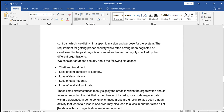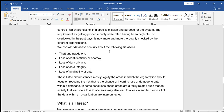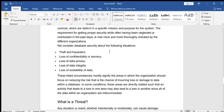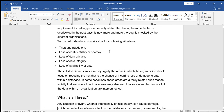Database security addresses the following situations: theft and fraud, loss of confidentiality or secrecy, loss of data privacy, loss of data integrity, and loss of availability of data. These circumstances signify areas in which an organization should focus on reducing risk — the chance of incurring loss or damage of data. It may be theft, confidential information being lost, data privacy being lost, integrity rules being violated, or data being accessed by anyone in multiple systems.